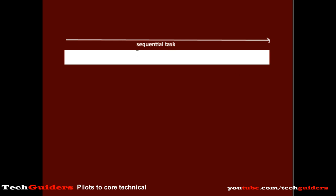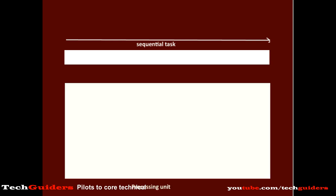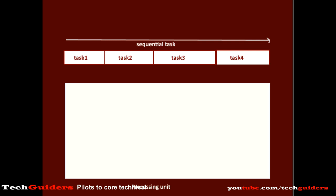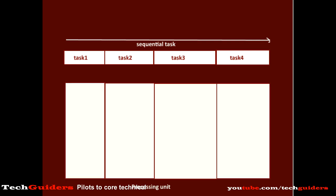Suppose we have a sequential process or a sequential task to be performed and that has to be performed repeatedly, and we have a processing unit for performing that task. If this sequential process can be divided into sub-processes or sub-tasks, and at the same time if we are able to organize its processing unit into independent sub-units,